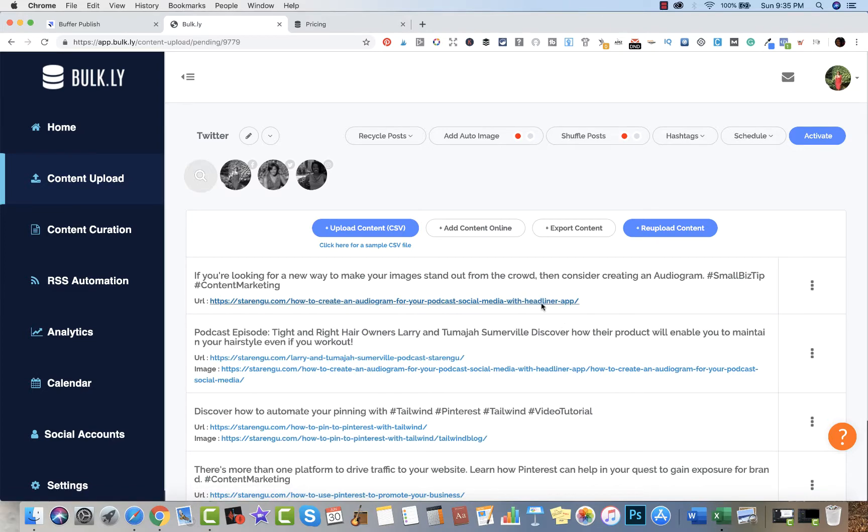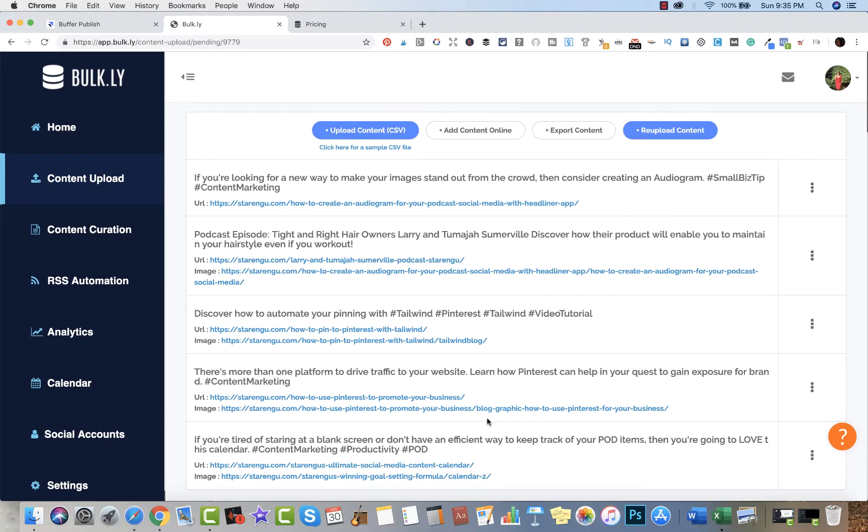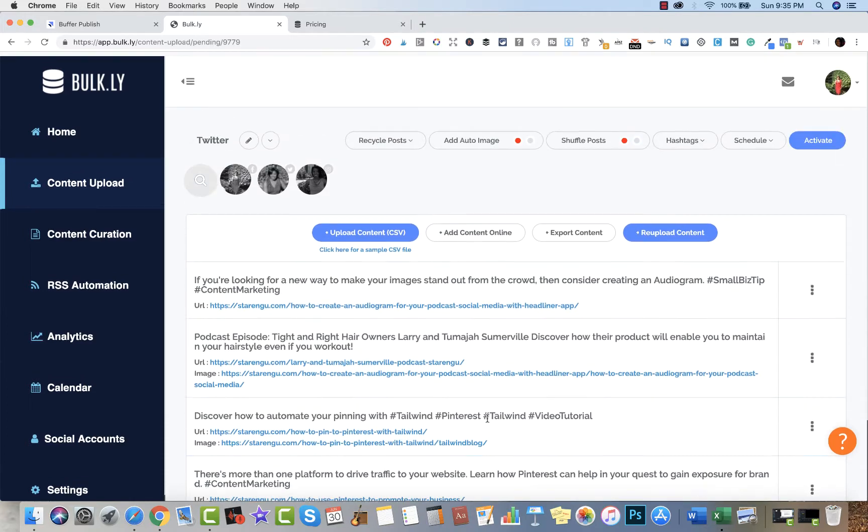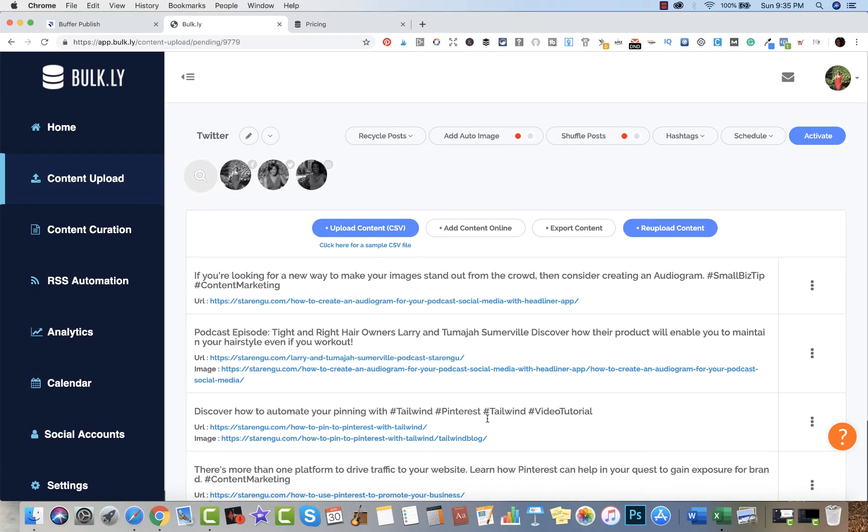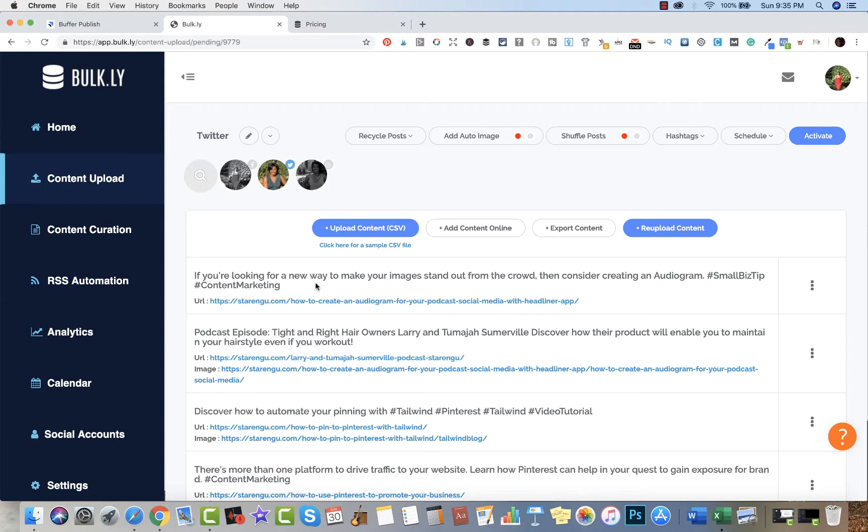I grouped this as Twitter, so I'm going to click on Twitter to make sure that these updates are the ones that are going to be shared on Twitter. The moment that my Buffer queue is empty, it's going to automatically start taking content from here and filling my queue with that.